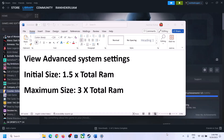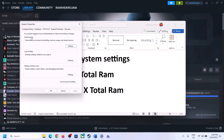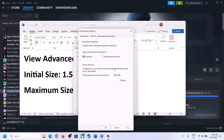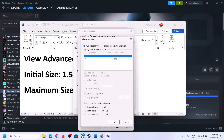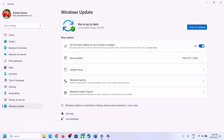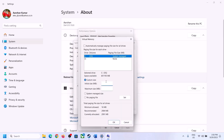The next step is to increase virtual memory. Type View Advanced System Settings in the Windows search box and open it. Click the first Settings button, go to the Advanced tab, and click Change. Uncheck the box that says Automatically Manage Paging File Size for All Drives, then select the drive where the game is installed. Select Custom Size. The initial size is 1.5 times your total RAM in MB. Check your total RAM in Windows Settings under System > About.